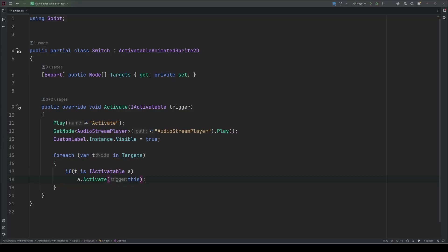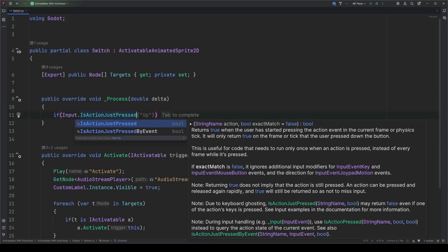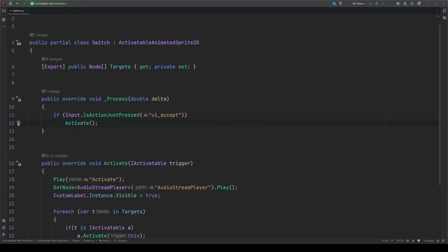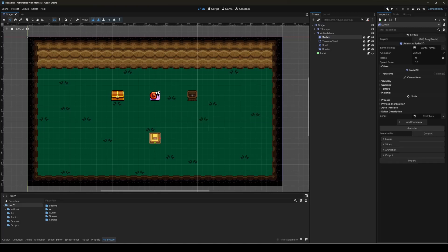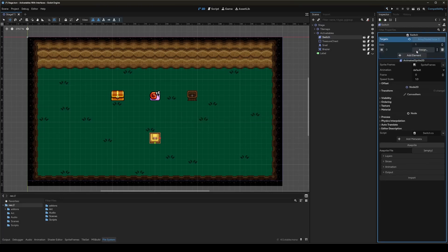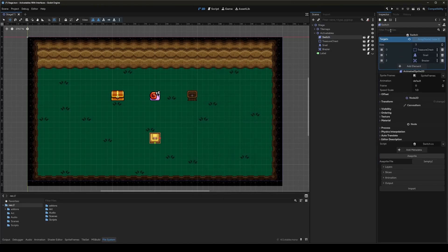Now, I'm going to add a quick and easy way to activate this for testing. Save out script, and head back to Godot. Back in Godot, we'll build our project to get the array to show, load up our targets, and hit play.